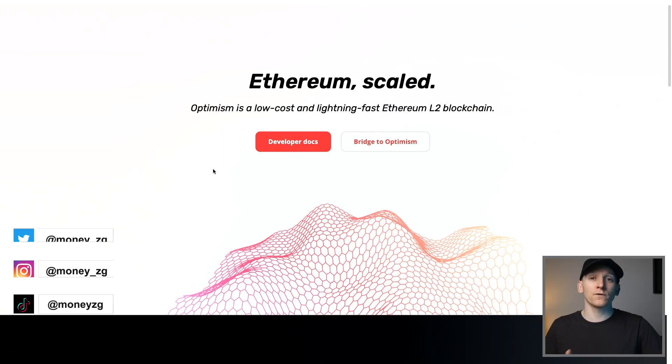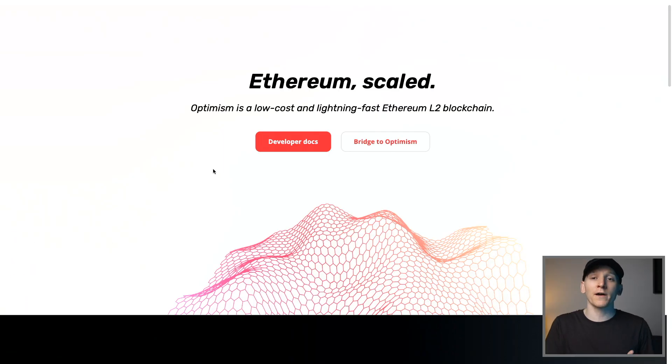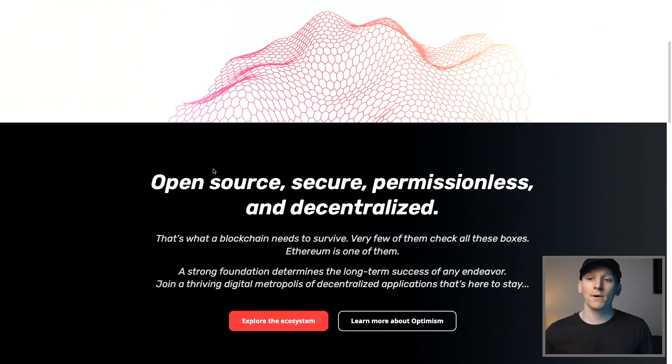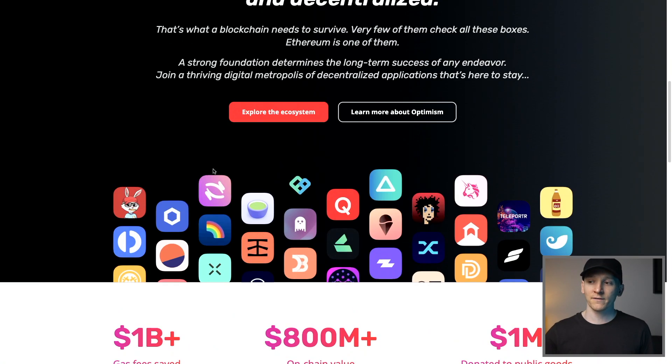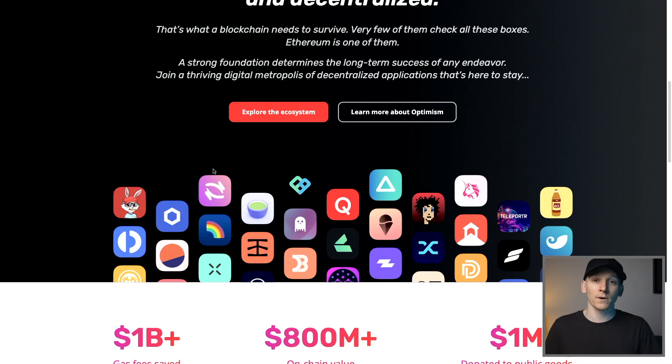This is how to use Optimism, which is an Ethereum layer two. So you can use Uniswap and Aave and other Ethereum applications, but for way cheaper and pay way less gas. I'm going to show you how to set up with Metamask and then connect it to applications to use them. All of the timestamps are listed below if you want to skip ahead.